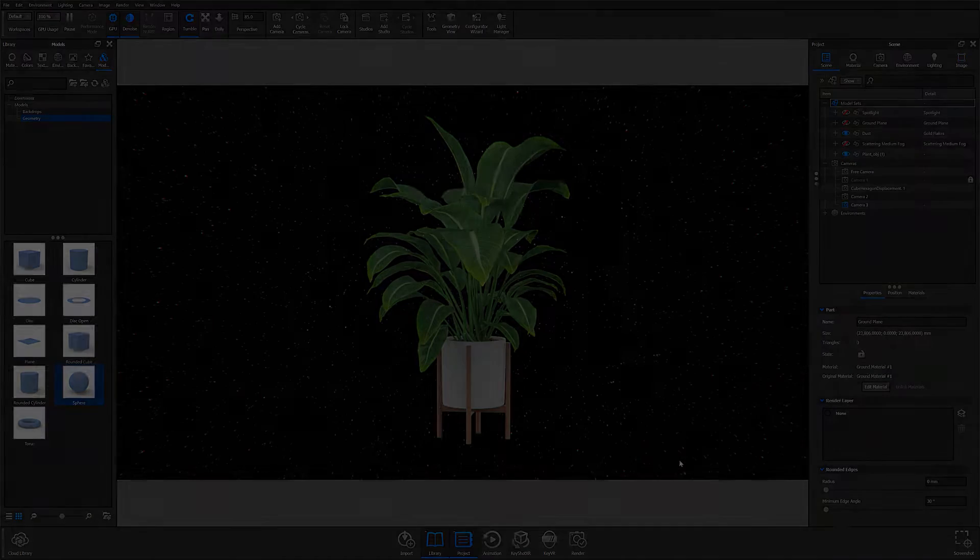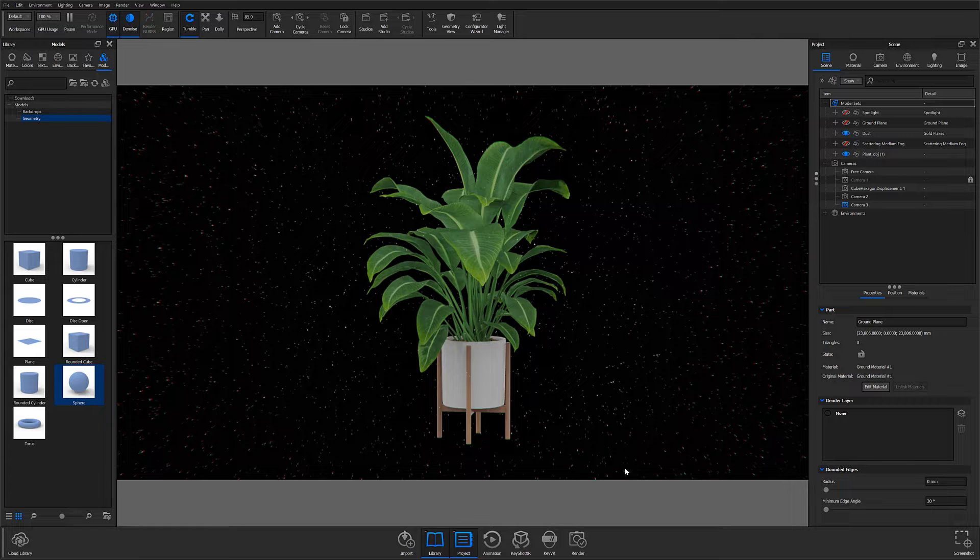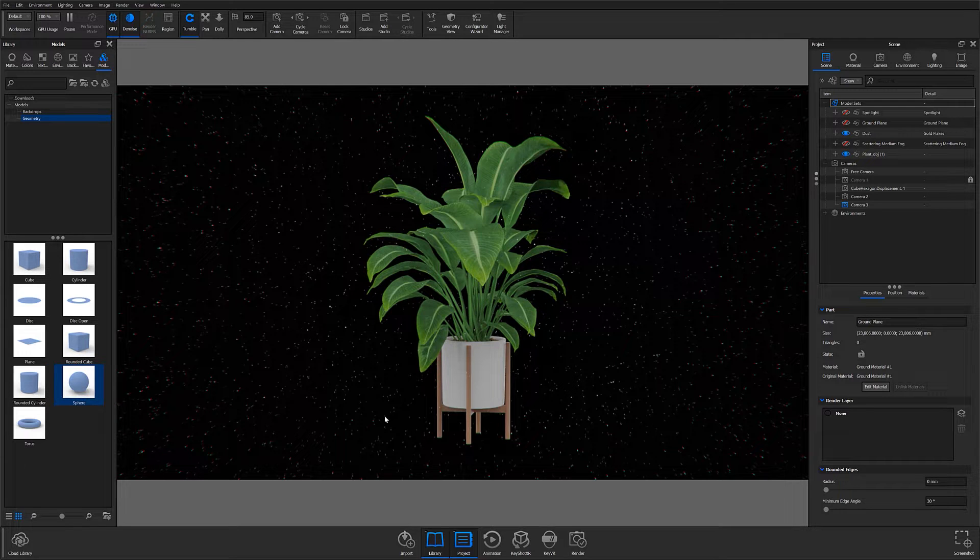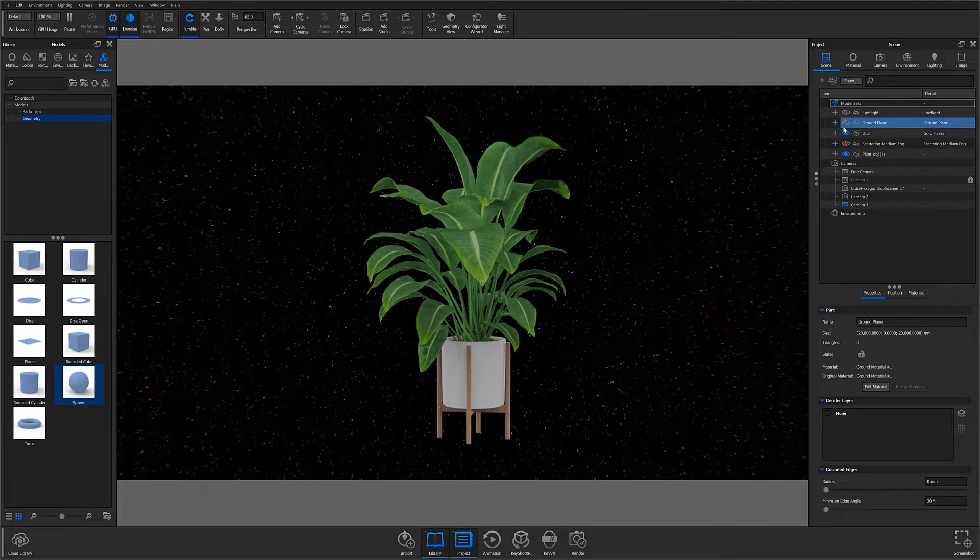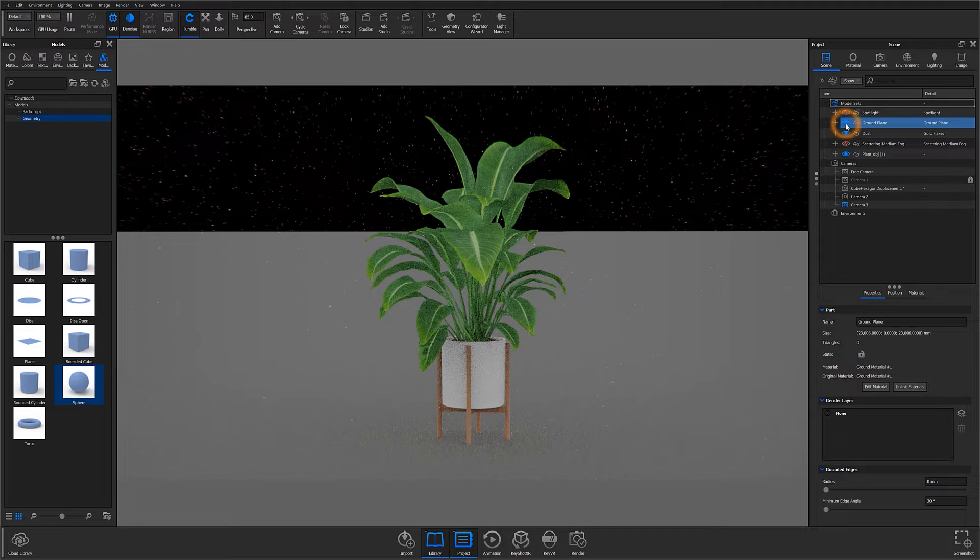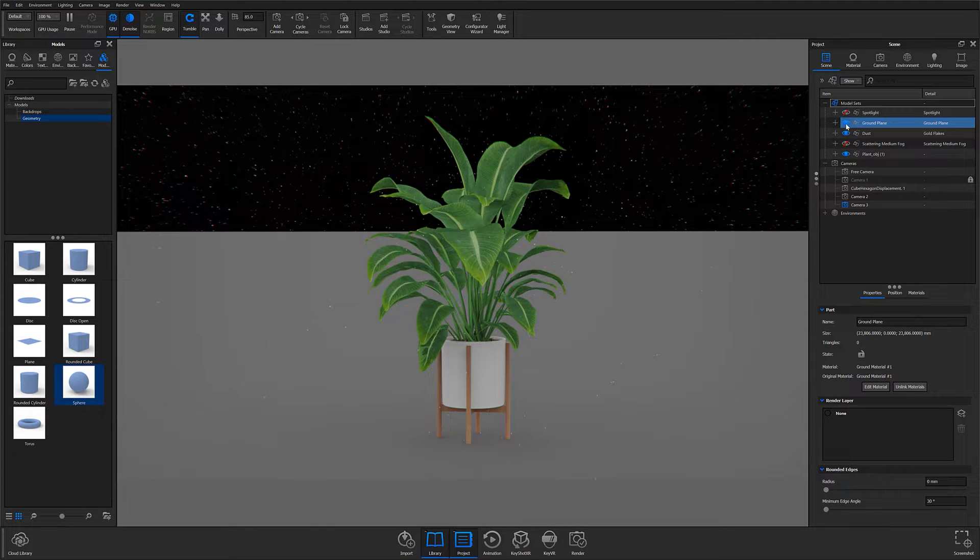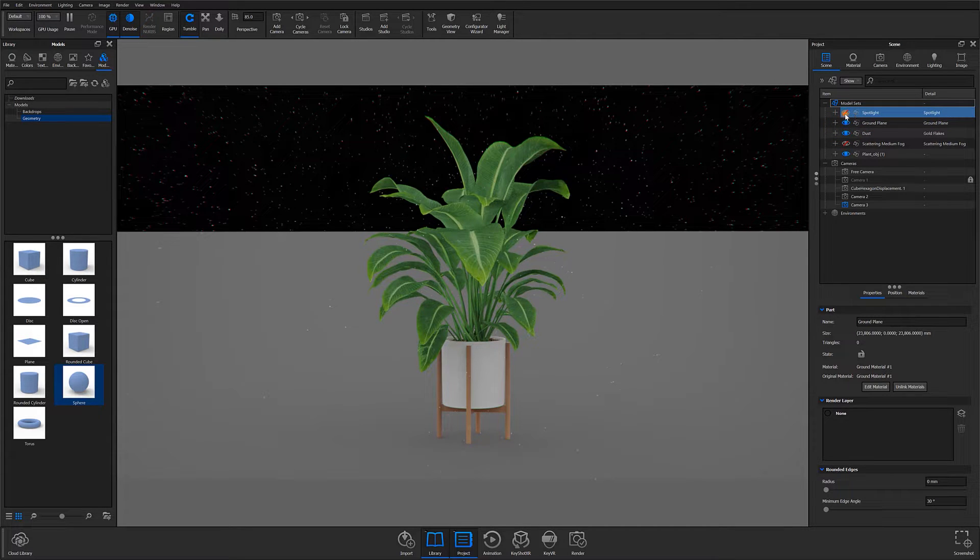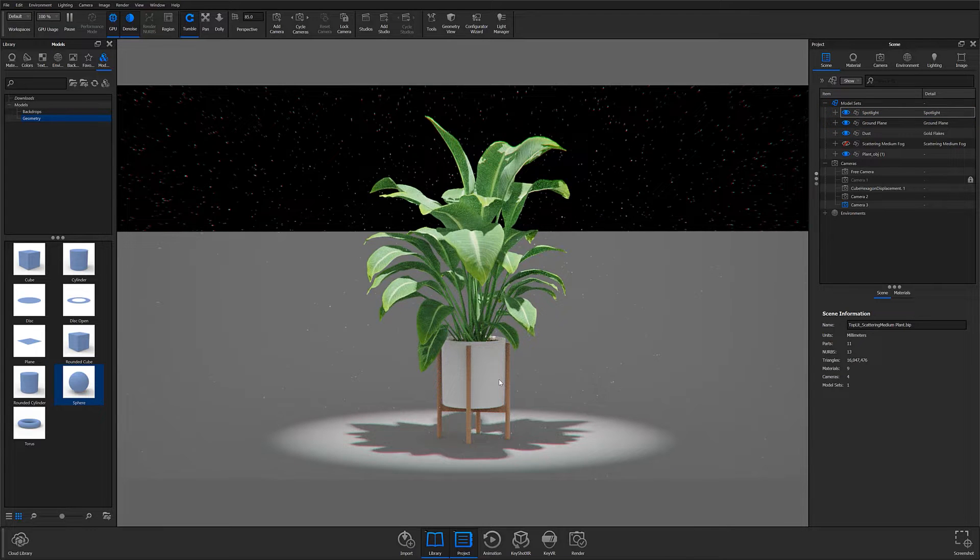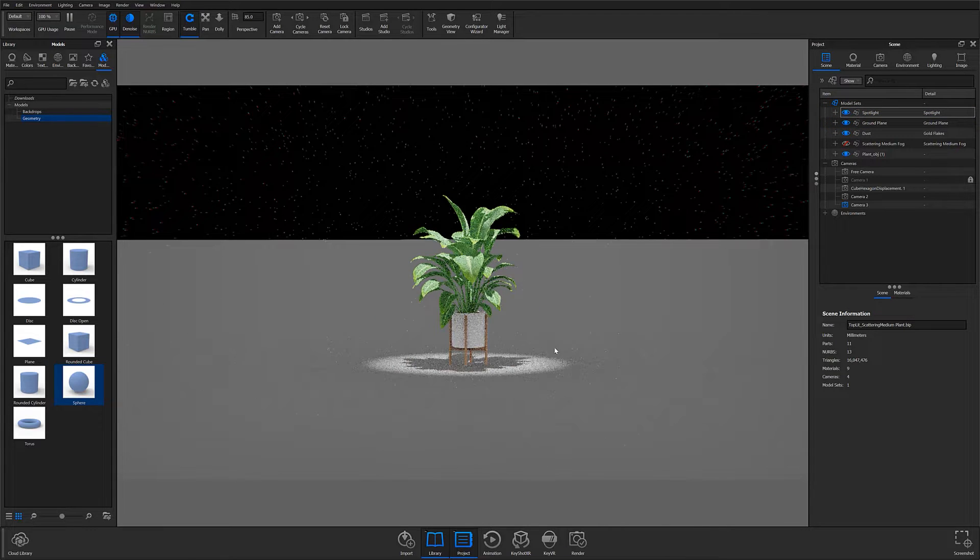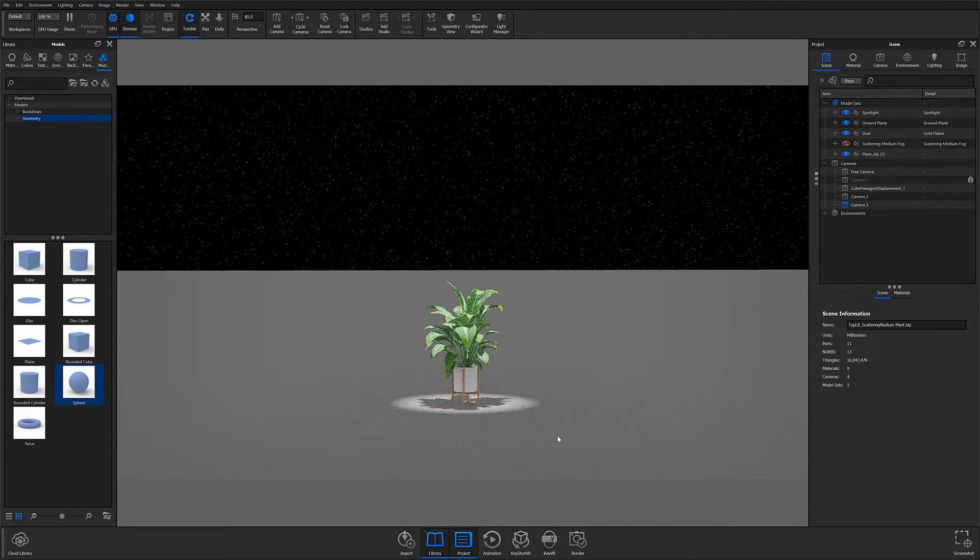To create this type of composition, place your subject in the center of your scene and apply a ground plane to give it a surface to sit on. Then make sure you have some type of lighting overhead. In this case, I'm using a spotlight to illustrate the volumetric lighting effect and create a single point of interest.